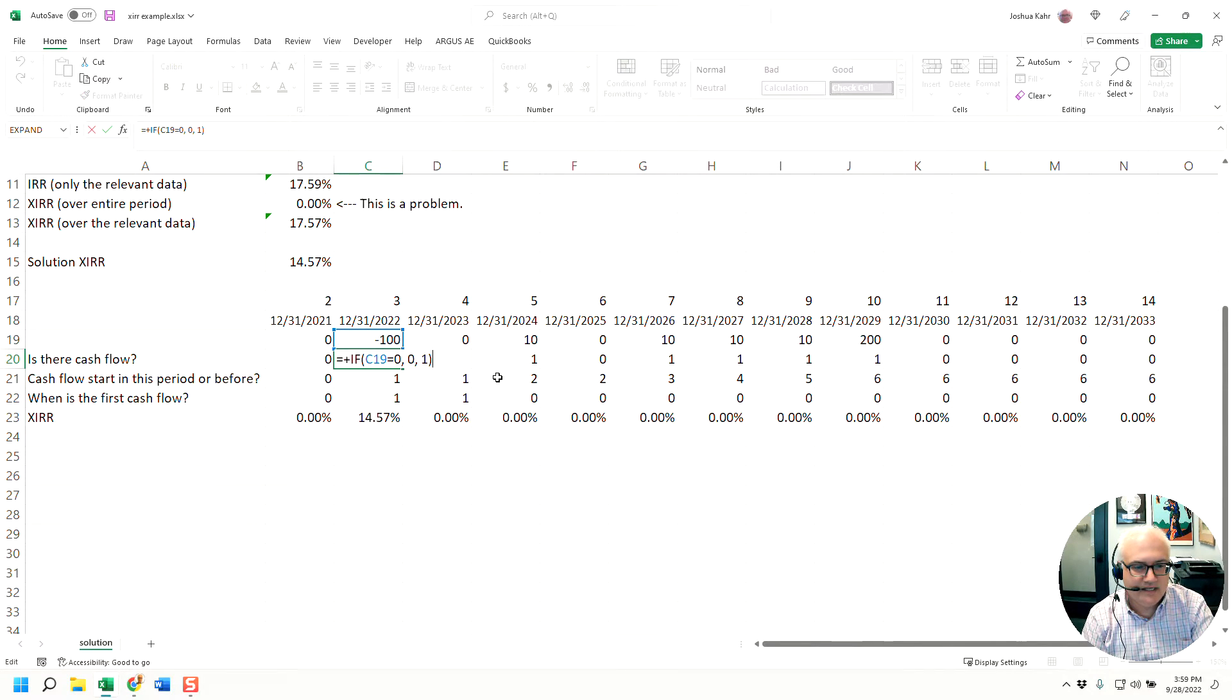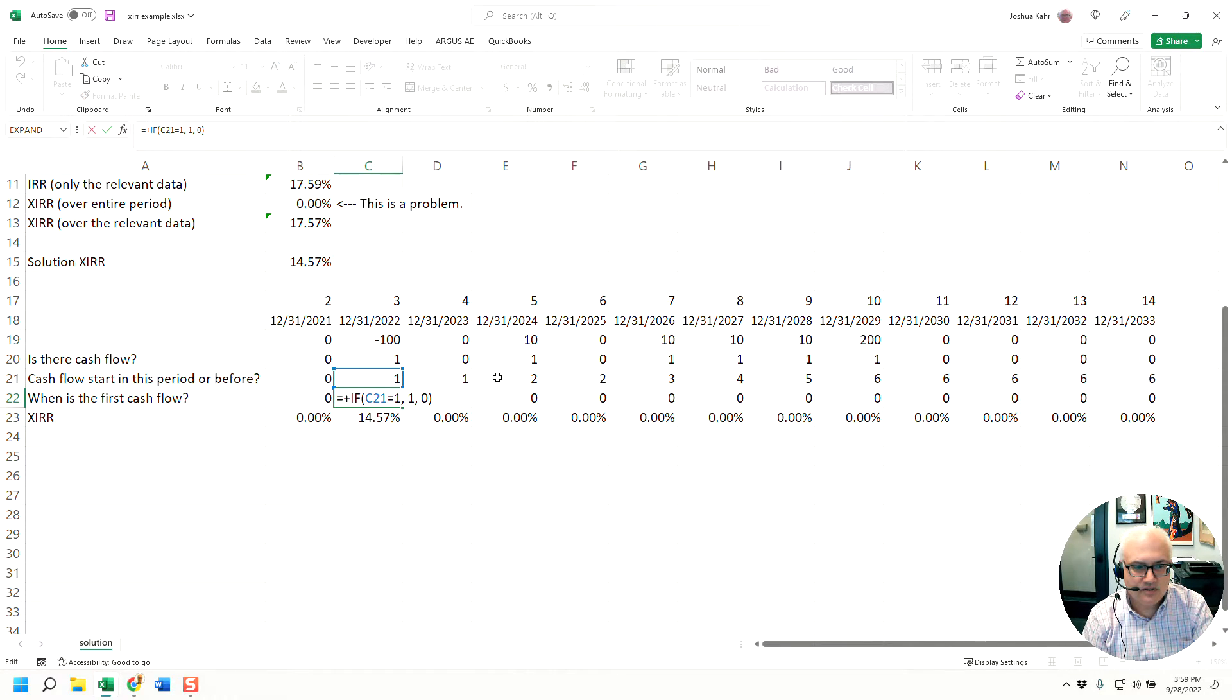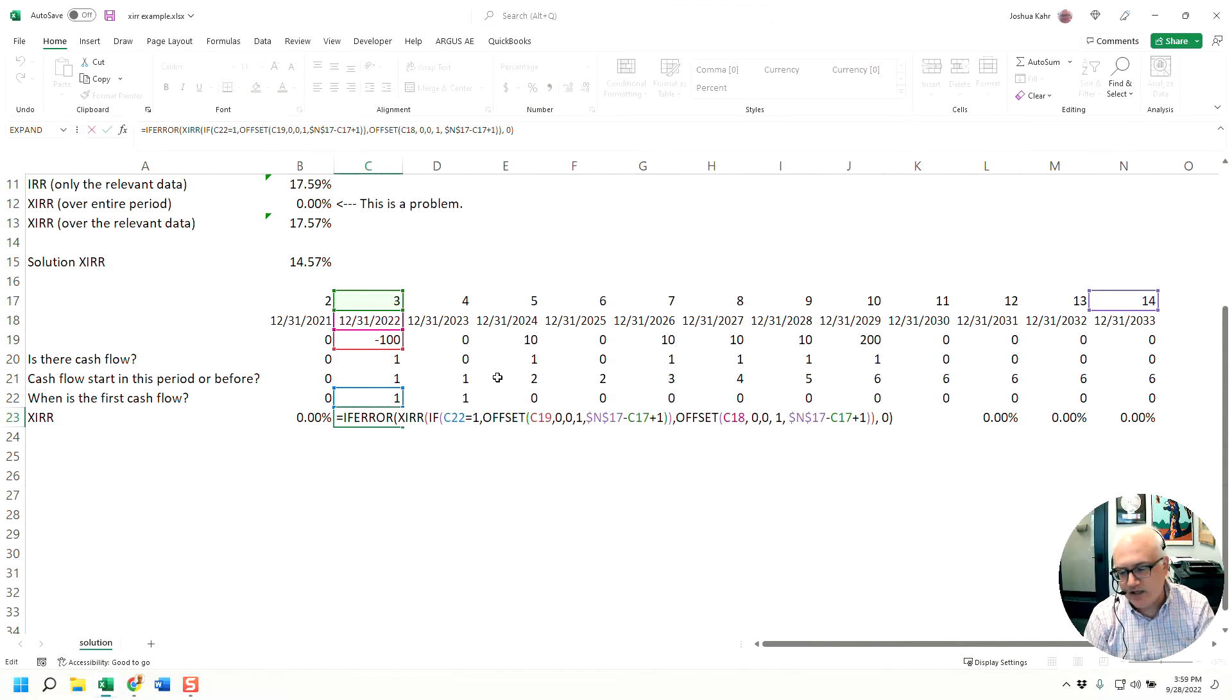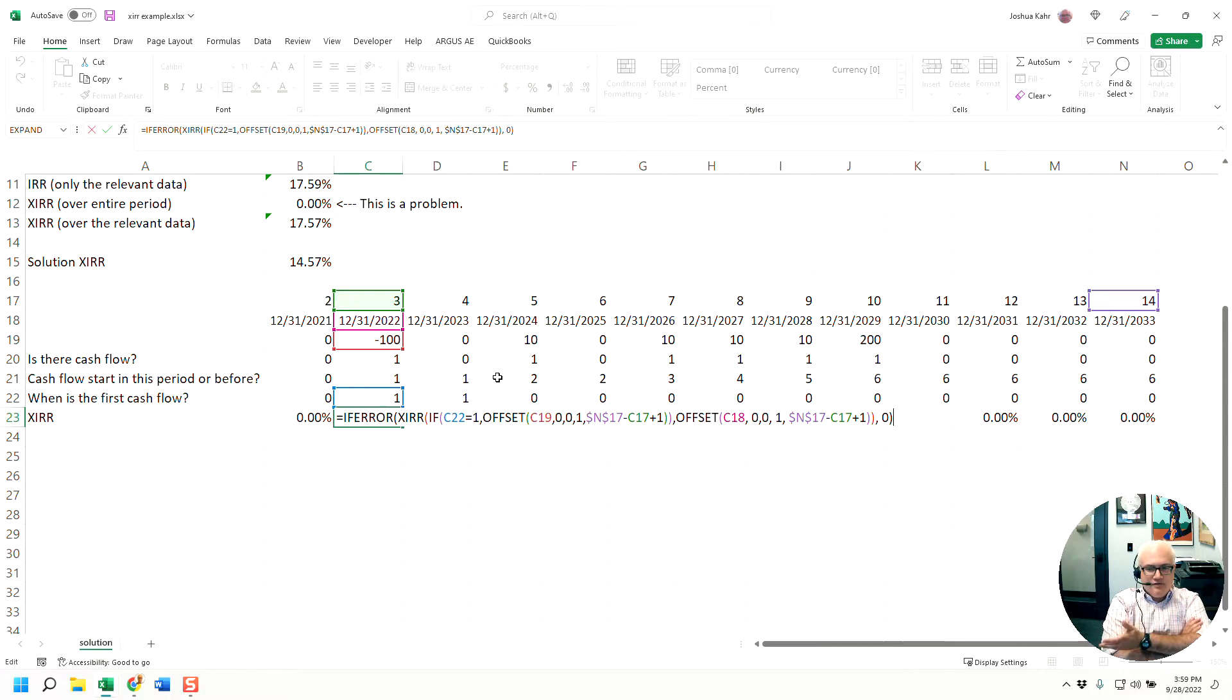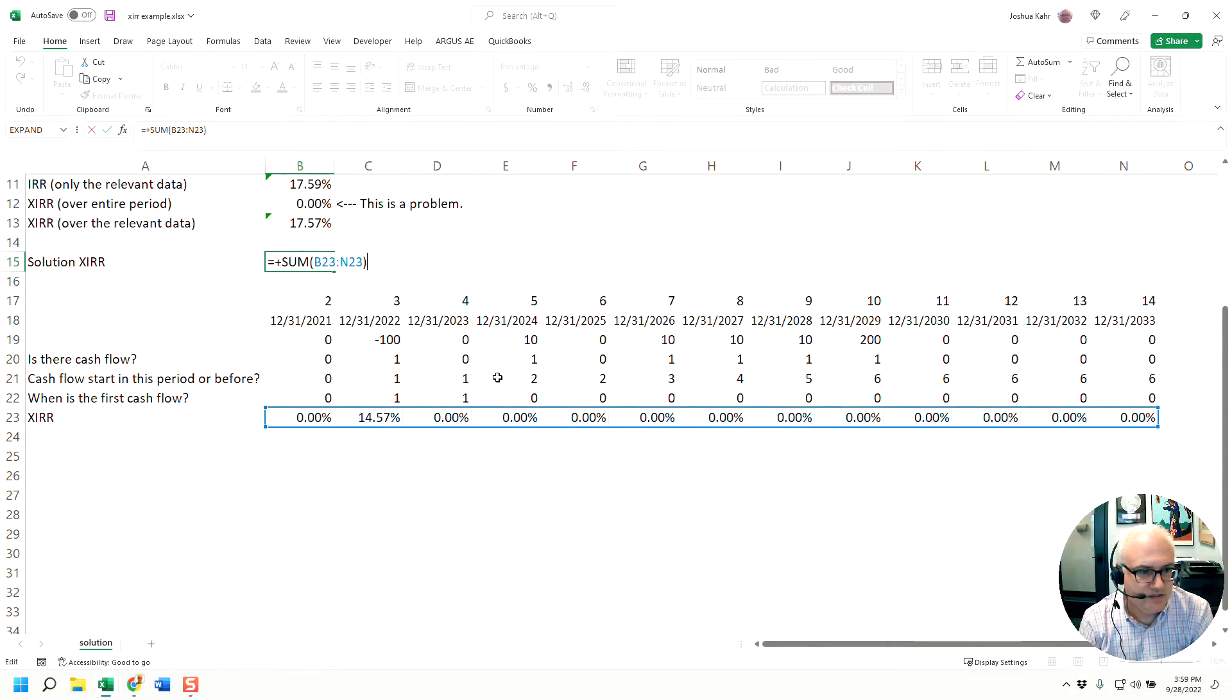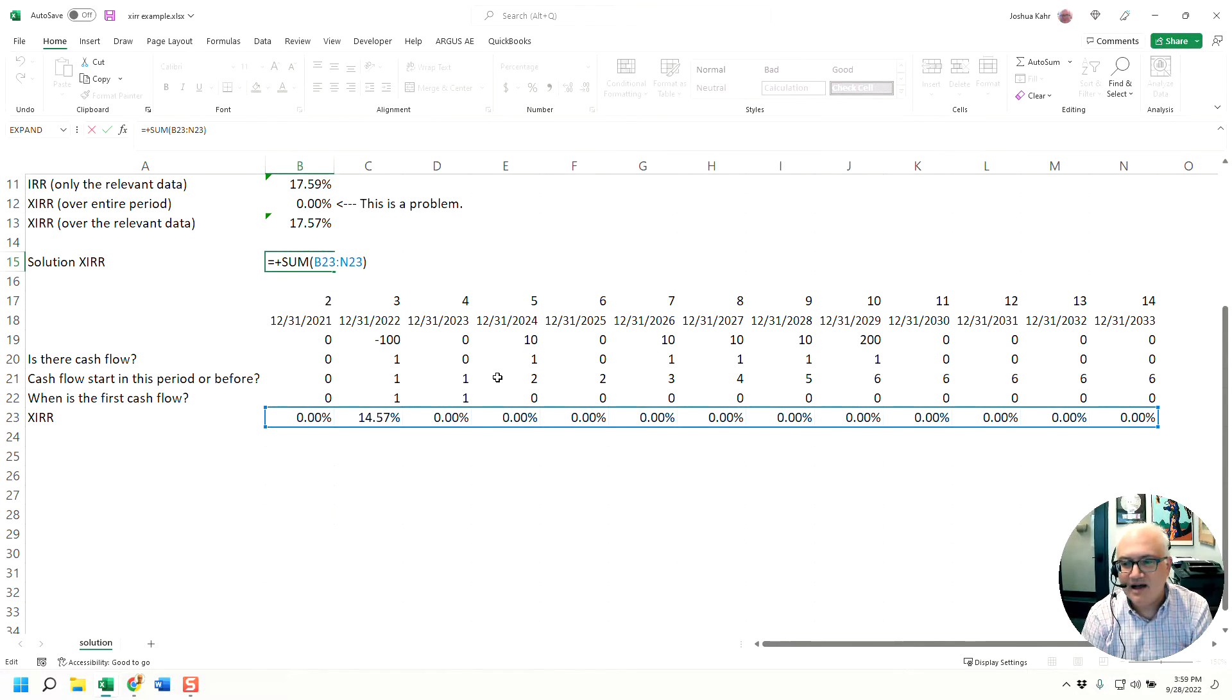Line 20 is, is line 19 zero or not? Line 21 is some from the beginning to now. Line 22 is, is that a one or not? And then line 23, the magic line, if you will, uses an offset to highlight the values and the dates from when you have the beginning of the cash flows. And then finally, as I said, line 15 is just summing those values. The zeros obviously are zero and only one value will fall out to the bottom, if you will.